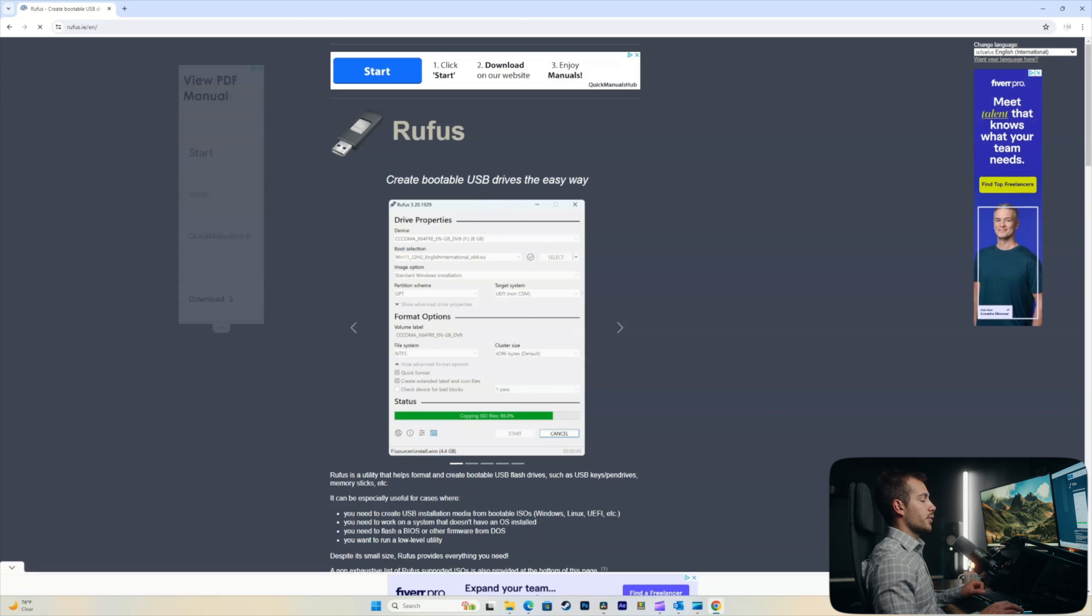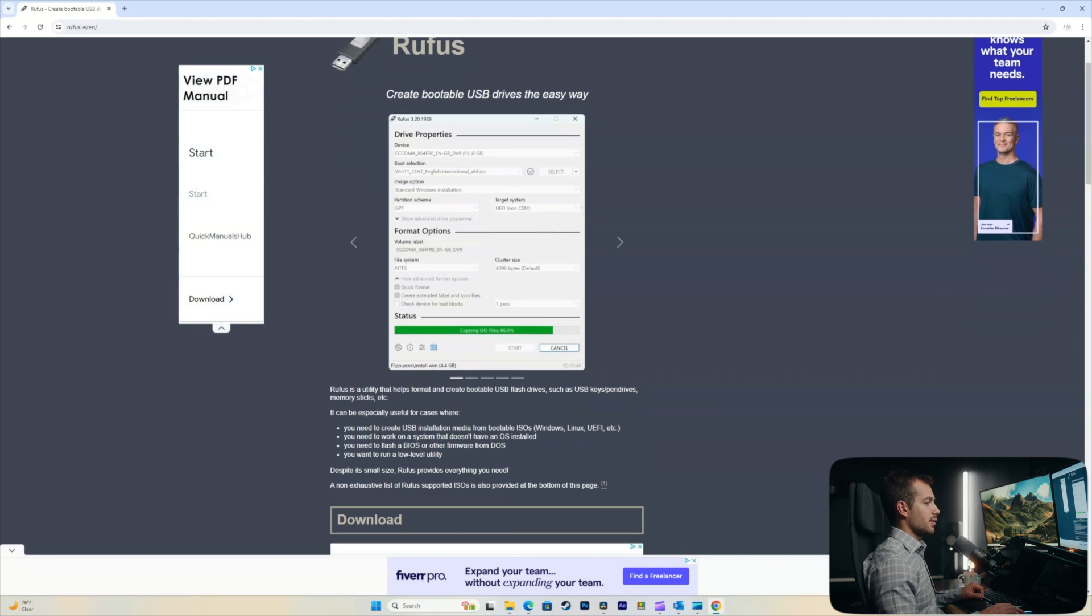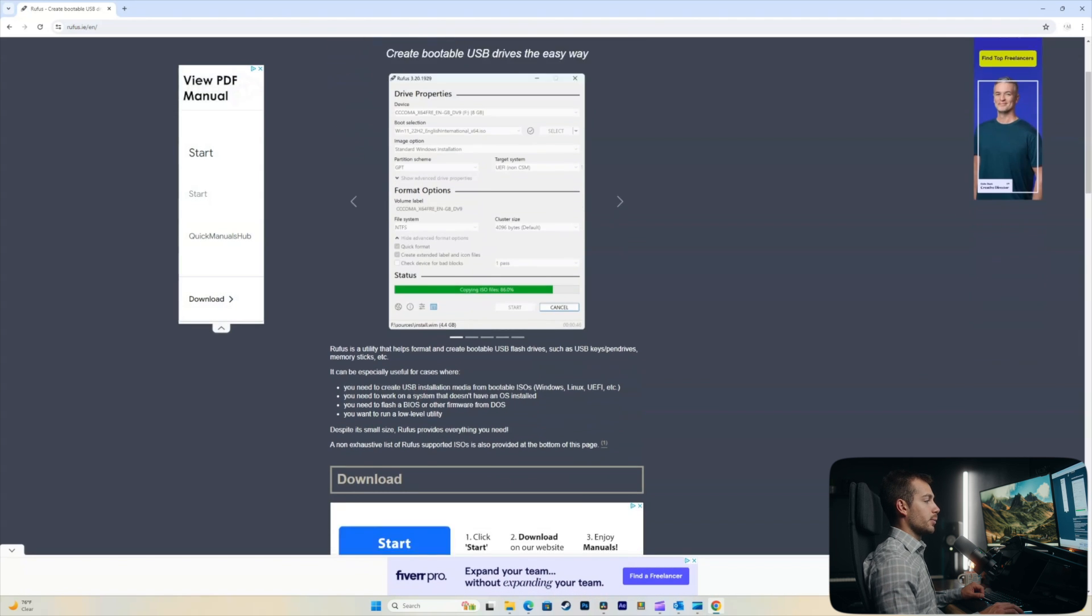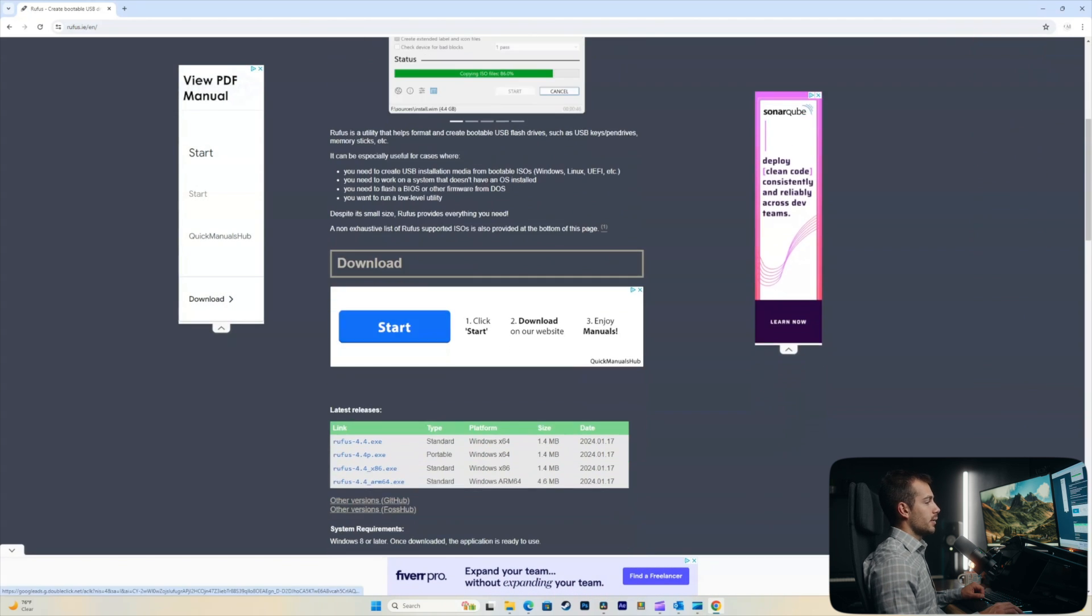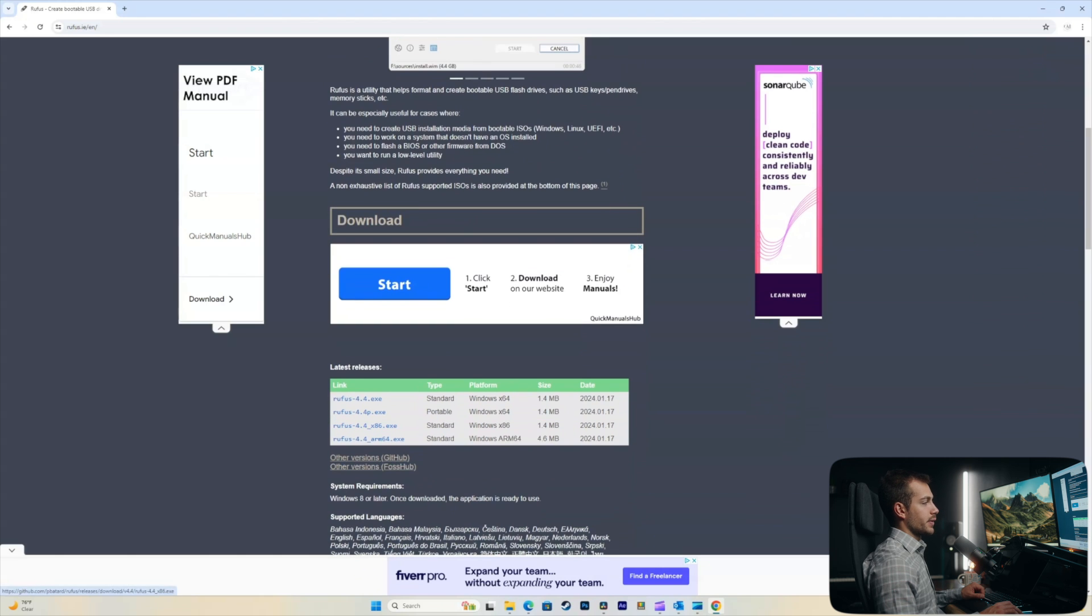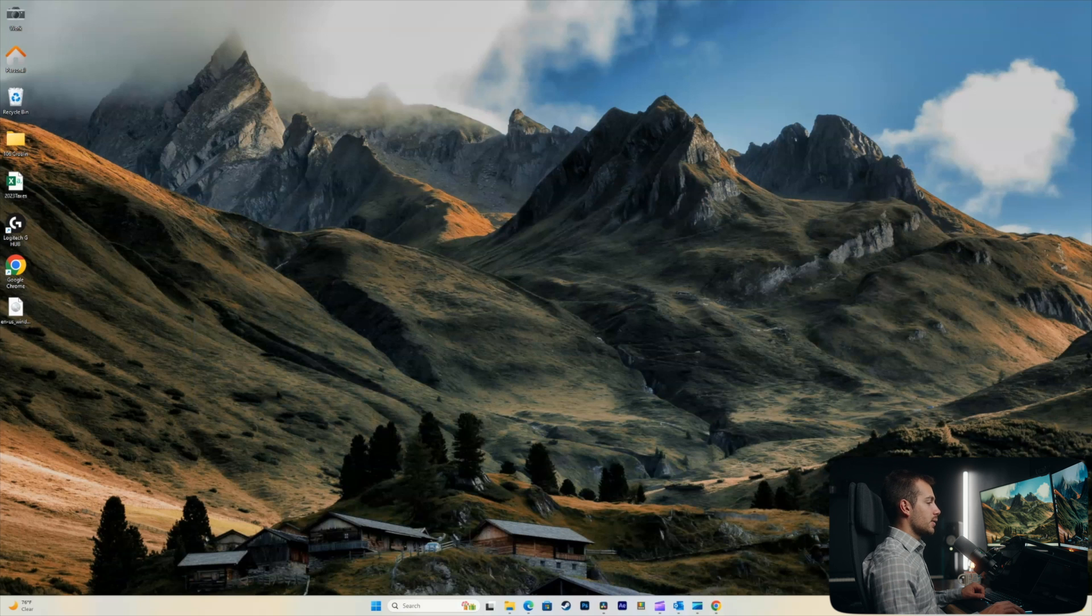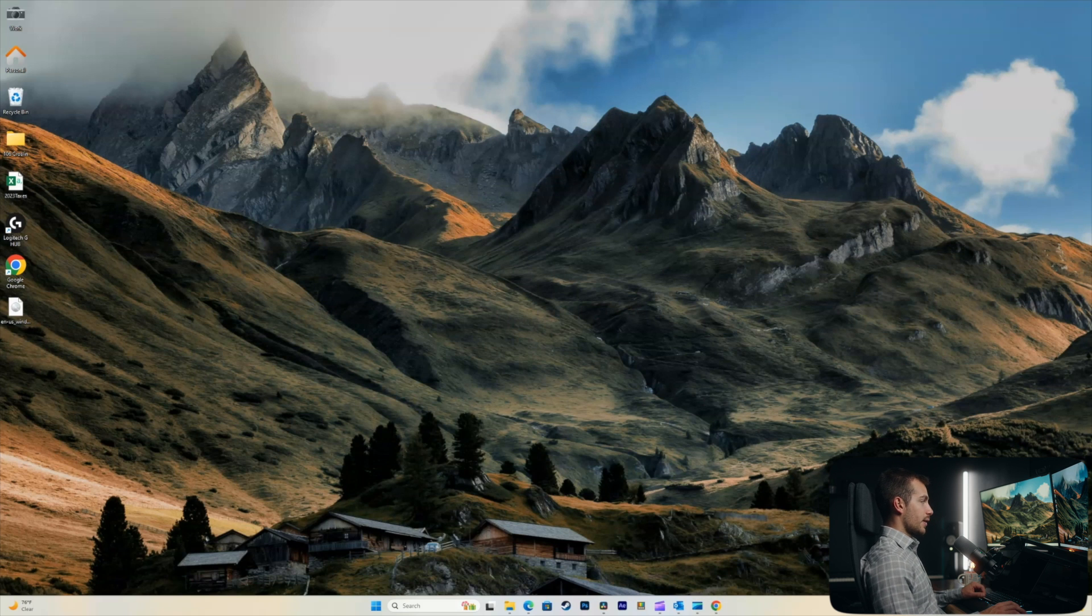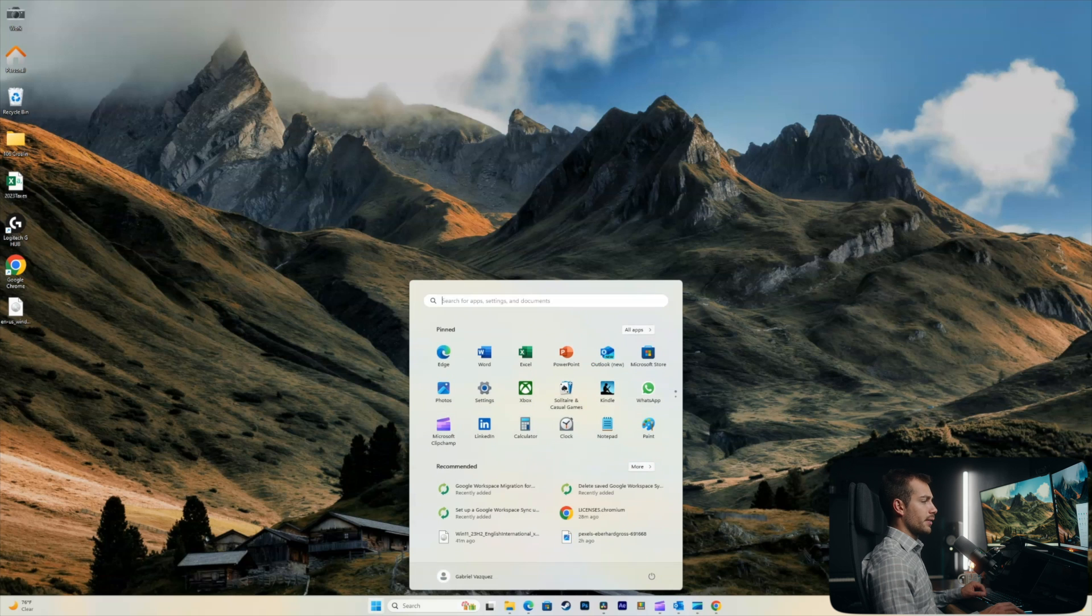Next up, we're going to navigate to rufus.ie. We'll put this link down below as well. And just download the correct version for your system. In this case, it would be rufus4.4.exe for our system. Once that's downloaded, you just double-click the exe file to go ahead and install Rufus. It'll take a couple of minutes.